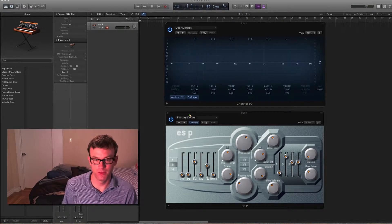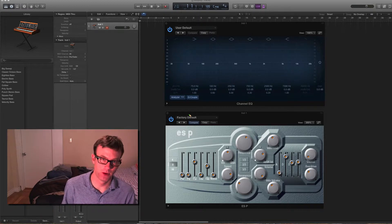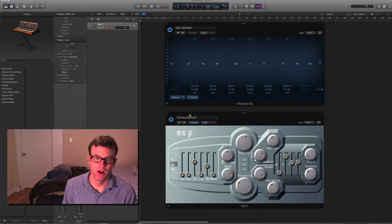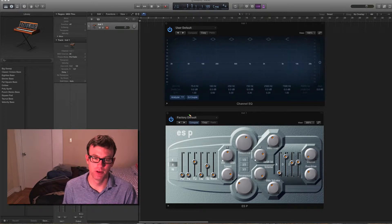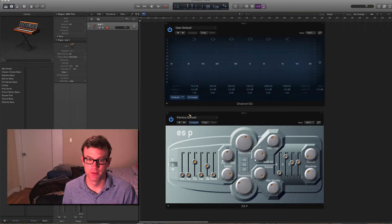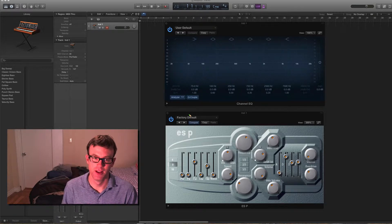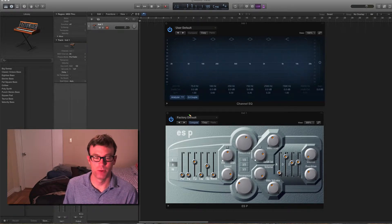You can tweak a few more things with the ESP, so it's a little more complex, but almost all the same principles apply. We've talked about waveforms, we've talked about filters, and we've talked about envelopes, and that's all this is. It's the same stuff, it's just you can modify a few more things.